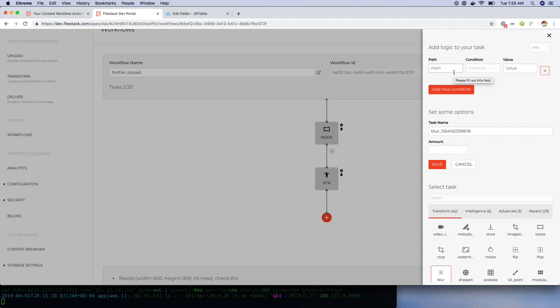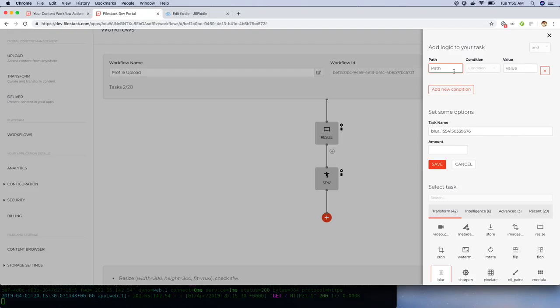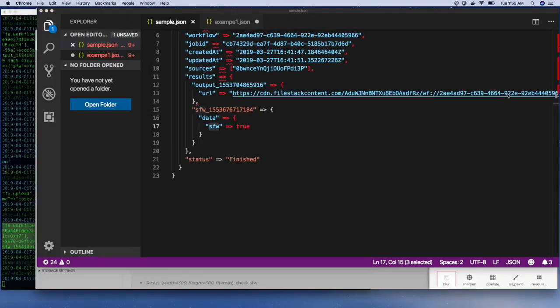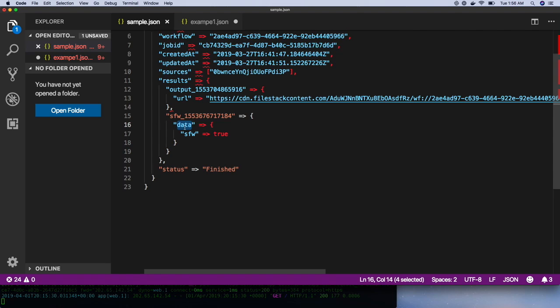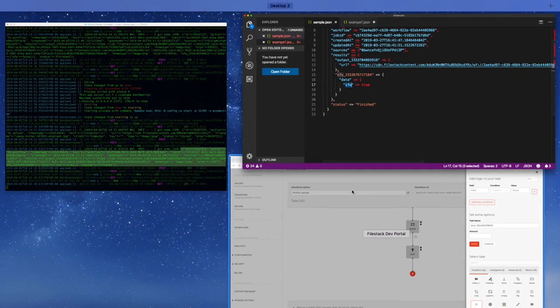Conditions let you add if-then logic to your workflow. In order to add a condition, you need to specify a path. The path can be obtained from the JSON response under the data object. Since the element under consideration for comparison is SFW, the path is essentially SFW.